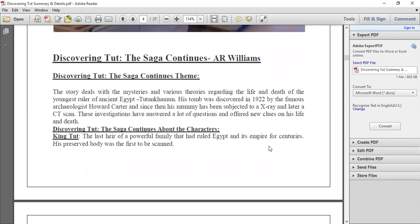The story deals with mysteries and various theories regarding the life and death of the youngest ruler of ancient Egypt — Tutankhamun. His tomb was discovered in 1922 by the famous archaeologist Howard Carter. Since then, his mummy has been subjected to X-ray and later a CT scan, which revealed many things. These investigations answered a lot of questions and provided new clues about his life and death.